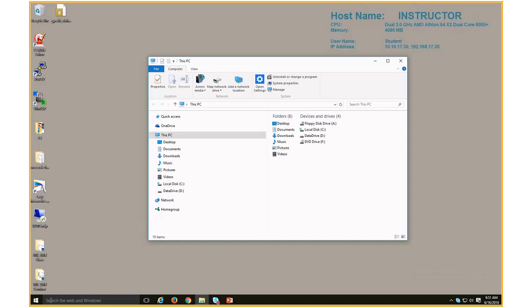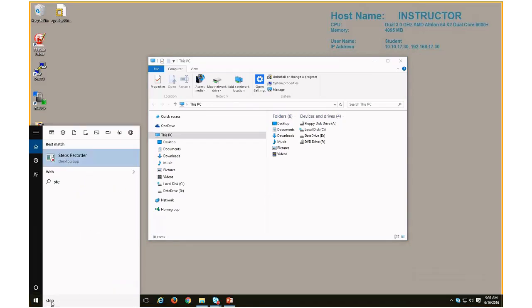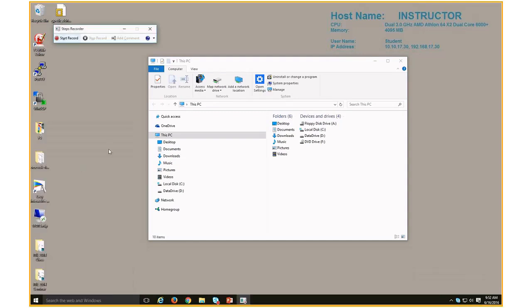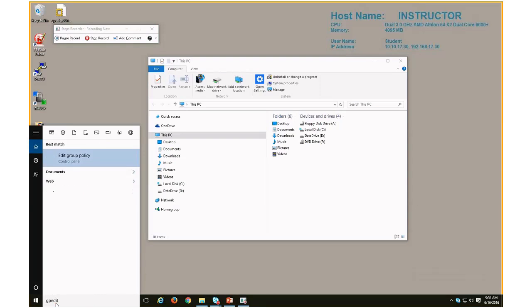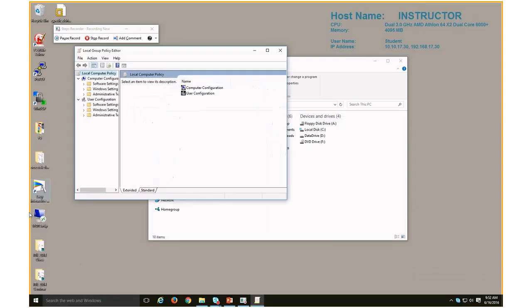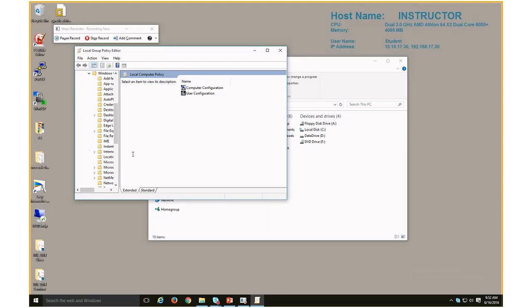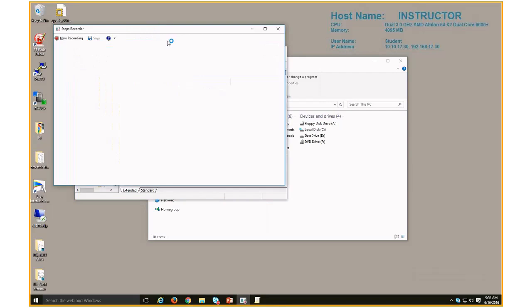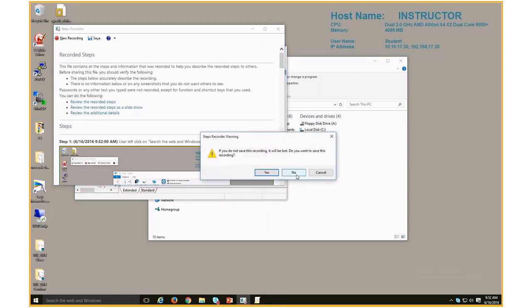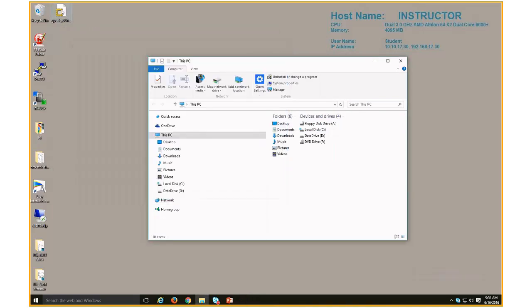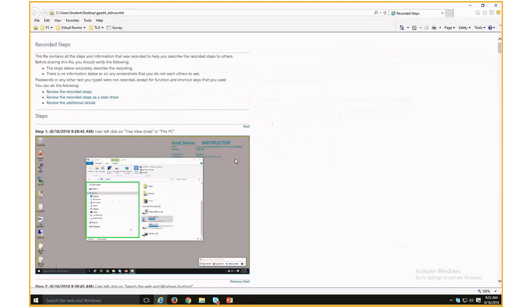The way I would start this is just come down and type in the word "step" — doesn't matter if you're on Windows 7 or anything else, Steps Recorder or Problem Steps Recorder. I start the initiation, and when I hit Start Record, it will now do a screen capture. So if I come down and type in gpedit.msc to edit the group policy, I could work my way through finding the information. I'll go ahead and stop my record and open up an example of what it would have looked like had I finished.